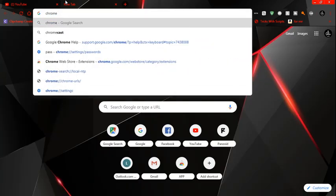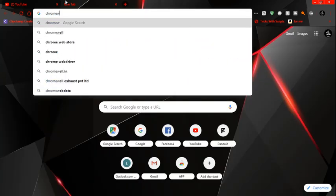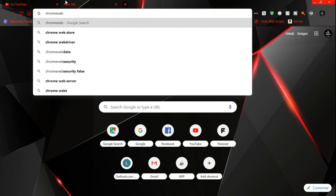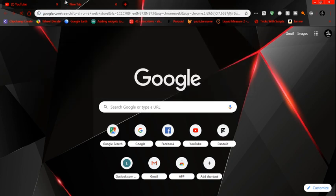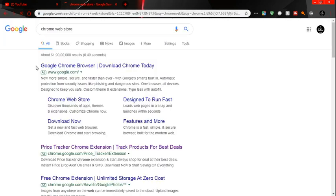Easy. Open new tab, Chrome web store. Chrome web store, open.